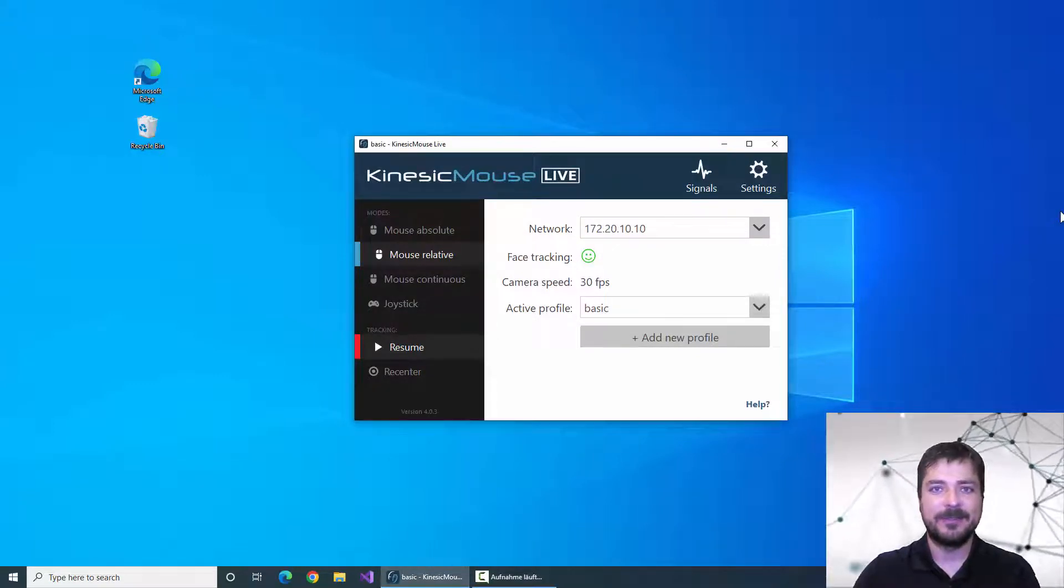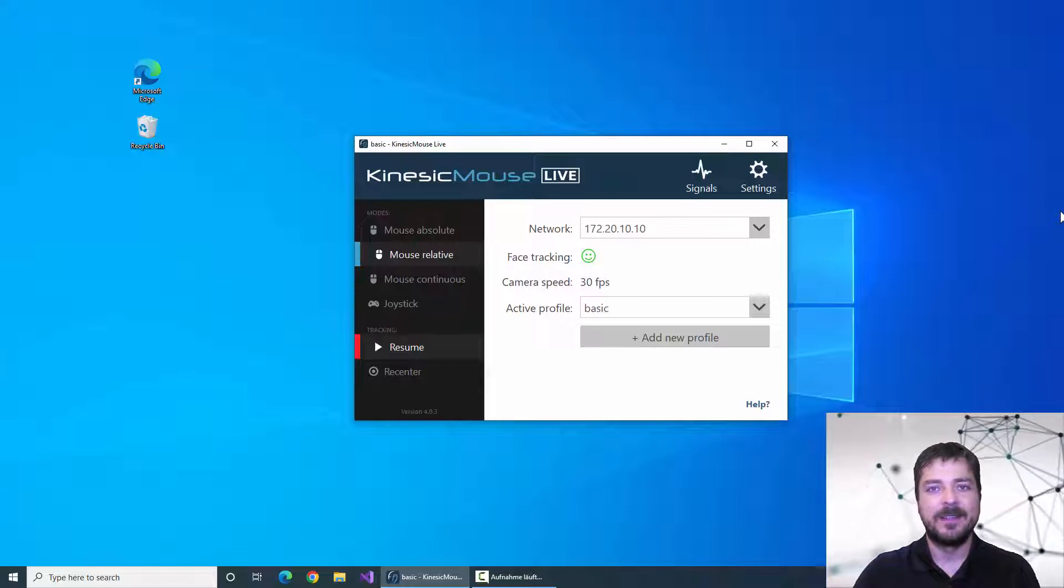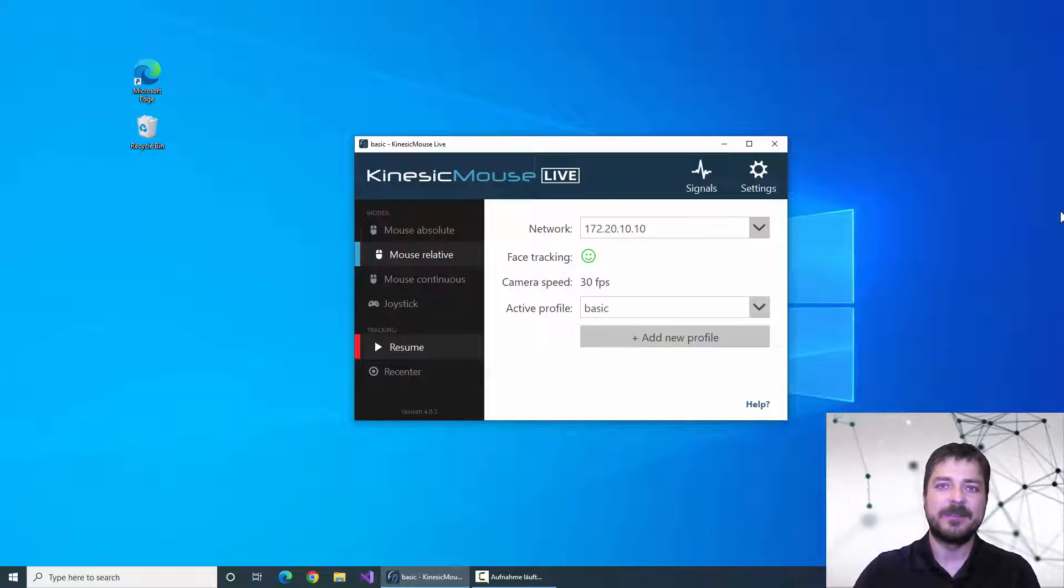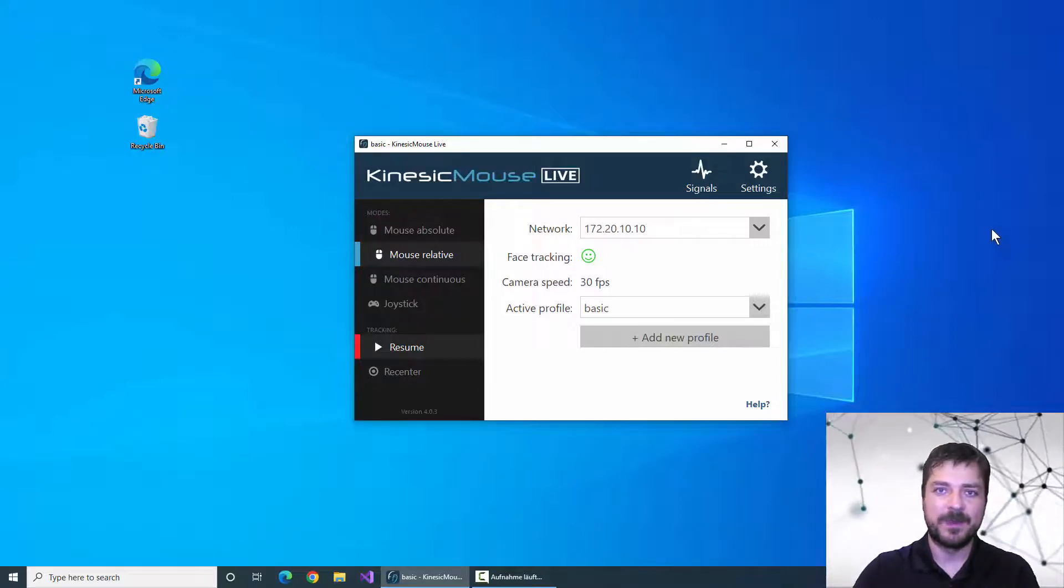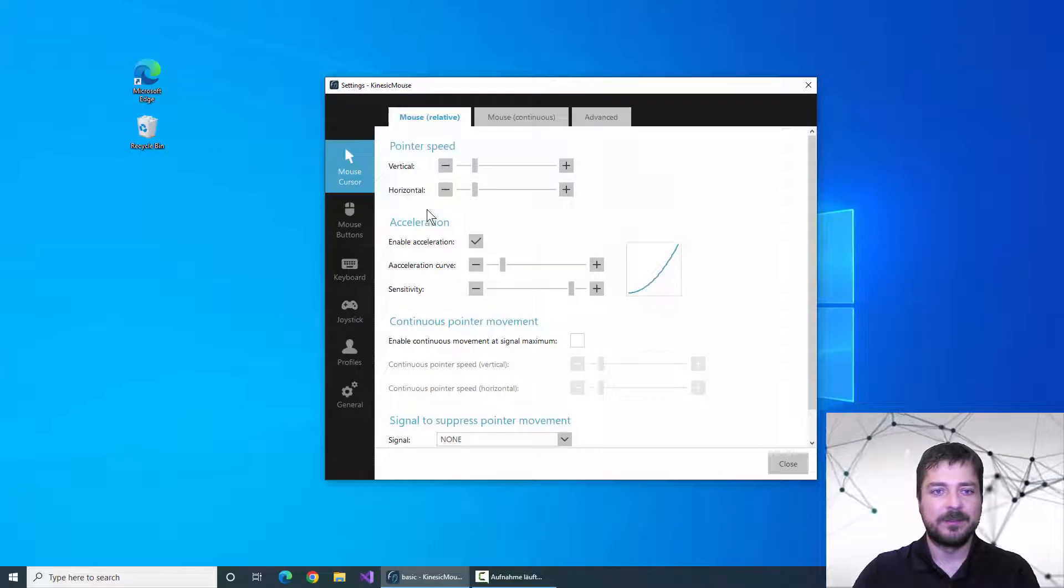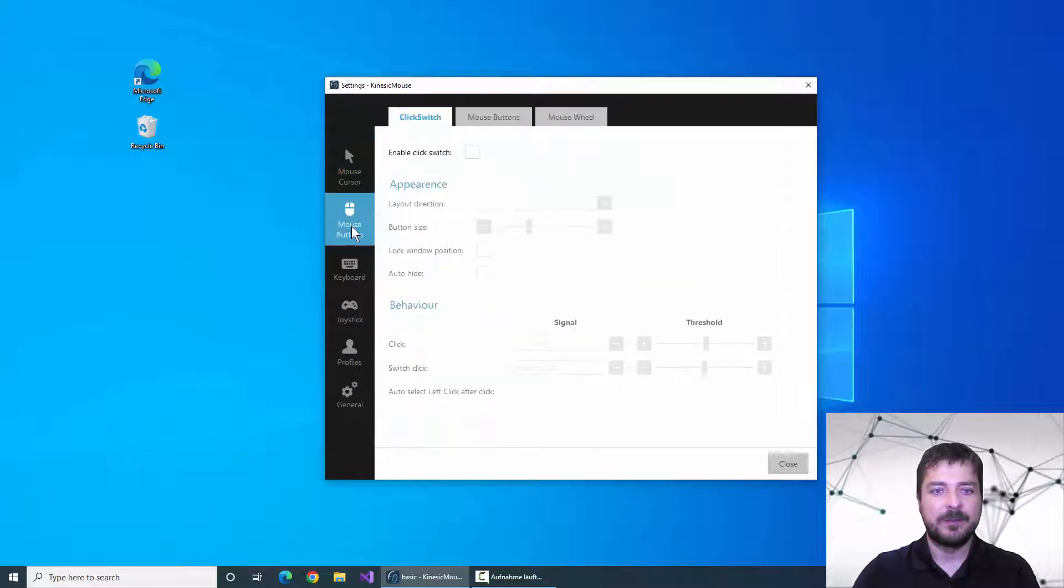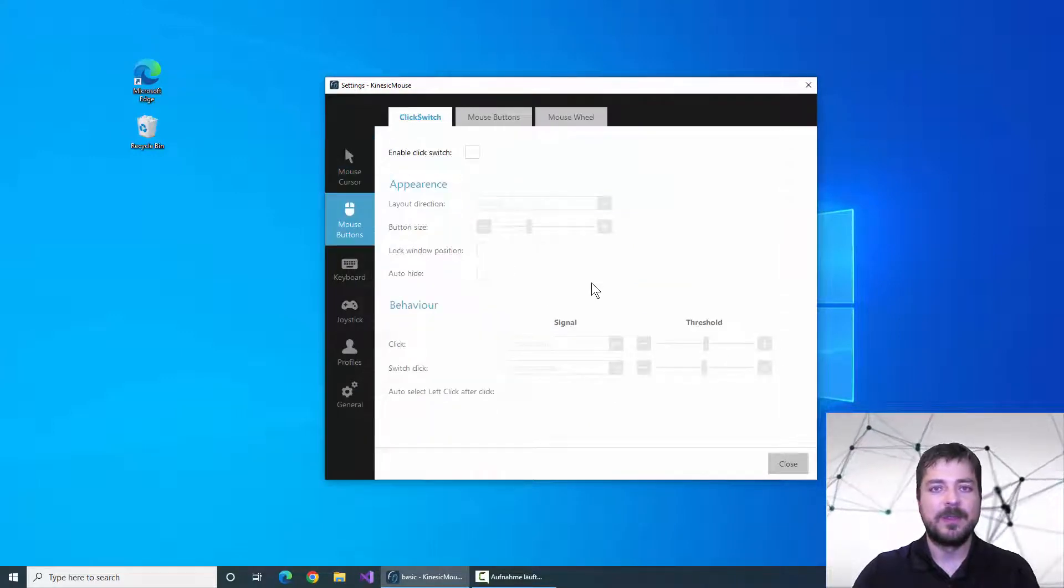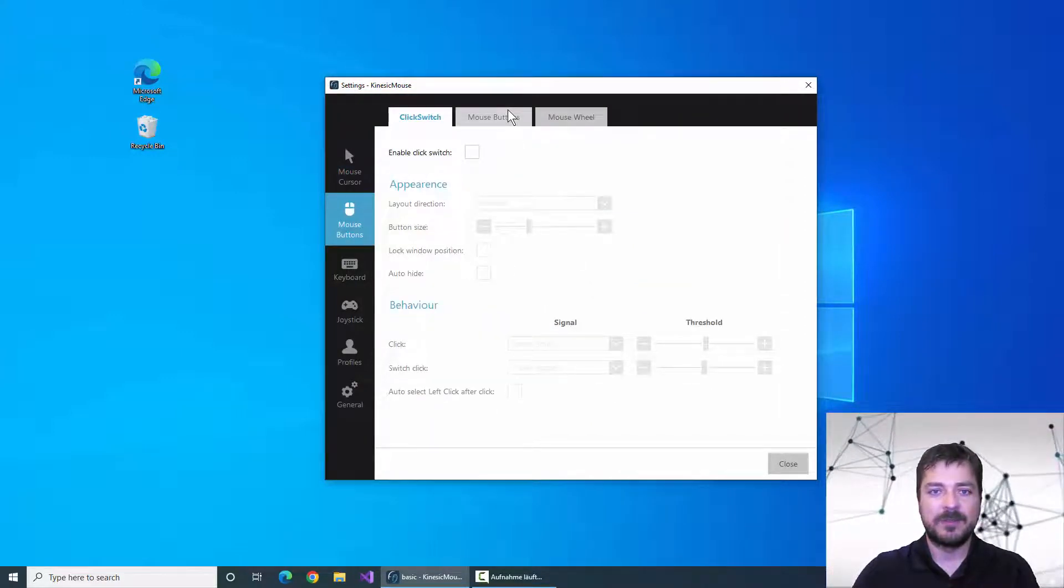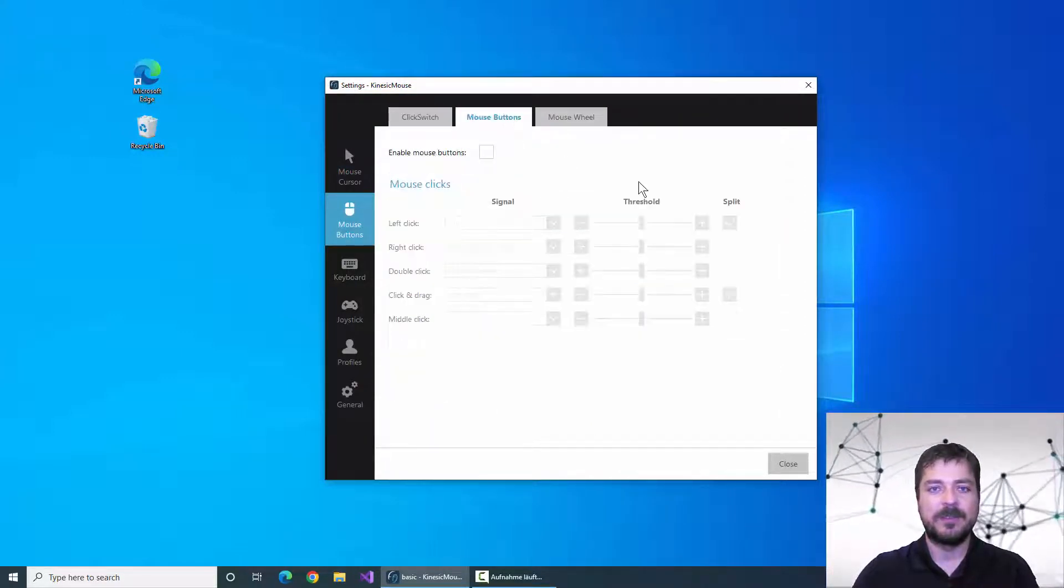So let's take a look at the settings, how we can enable the click switch menu. First we go to settings, mouse buttons, and then I recommend to switch to the mouse buttons tab.